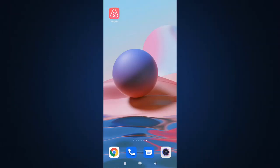I'm back with yet another tutorial video. In today's video, I'll be showing you how to log in on Airbnb. First of all, open up your Airbnb app on your phone.